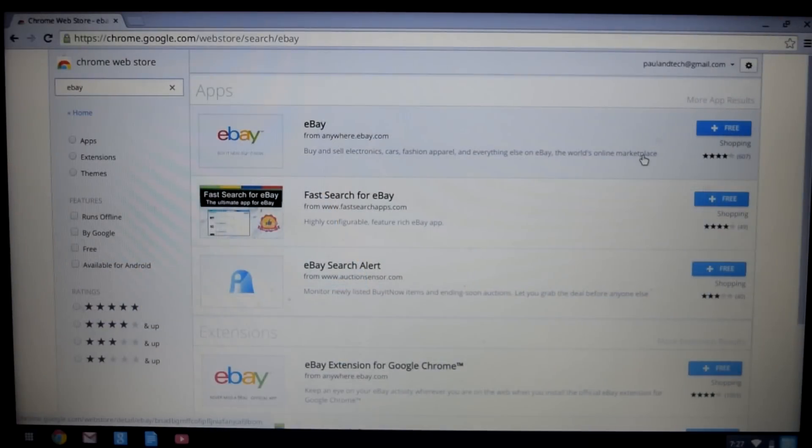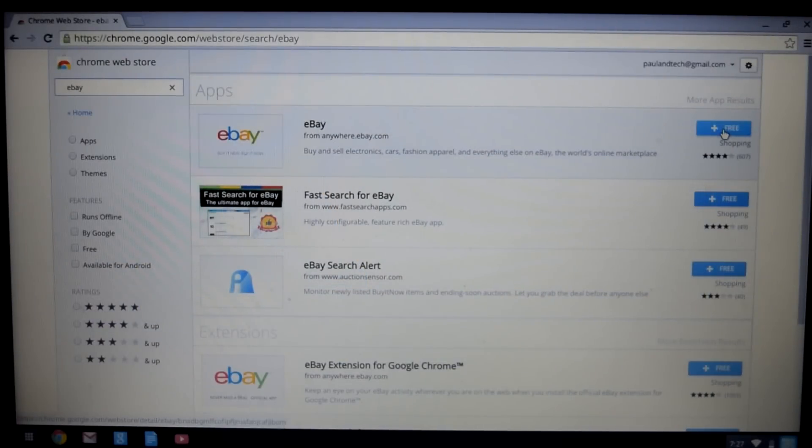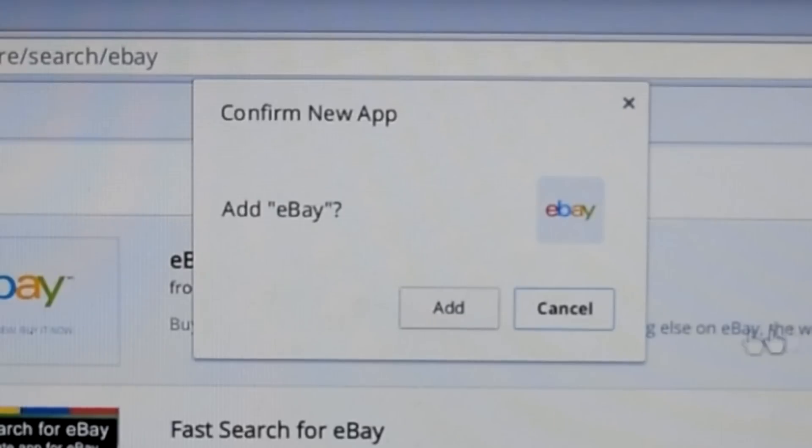So as I mentioned before, everything in Chrome OS revolves around the browser. You can't actually install any applications onto the computer itself, and the applications that are available from the Chrome OS web store are really just links to the websites that host those pages.